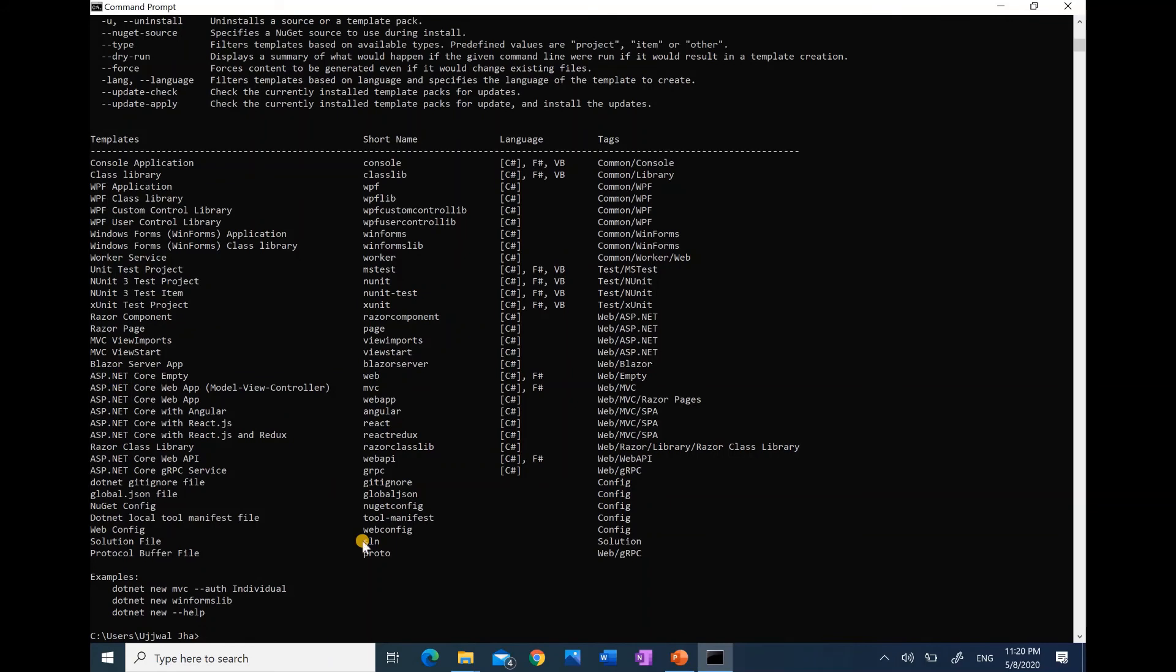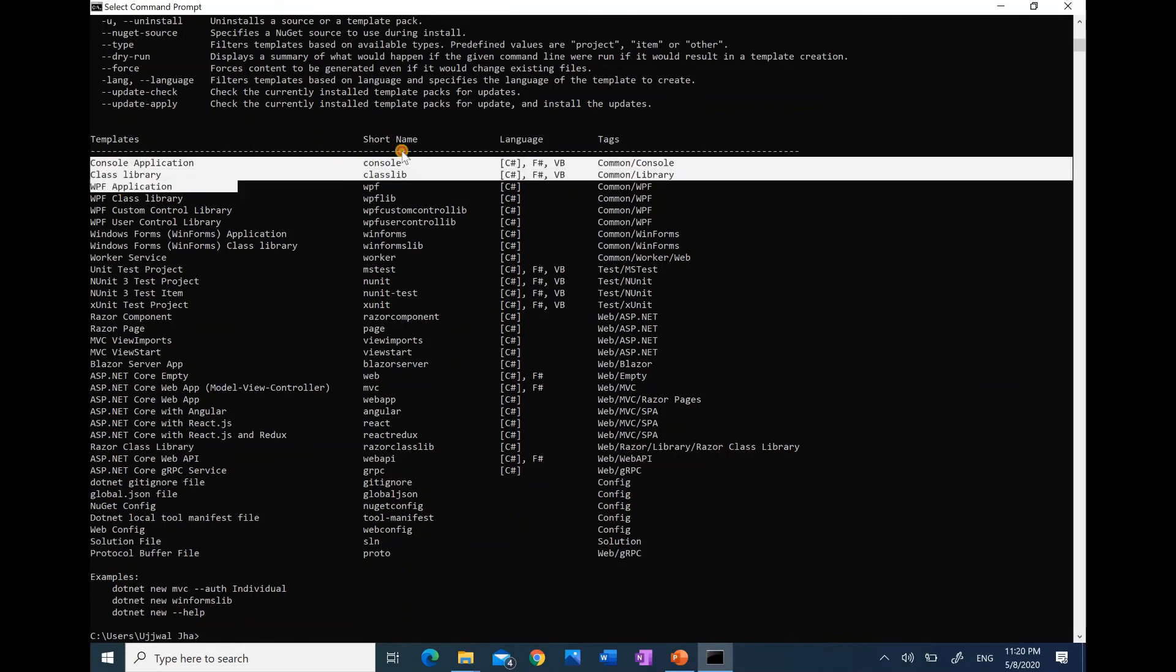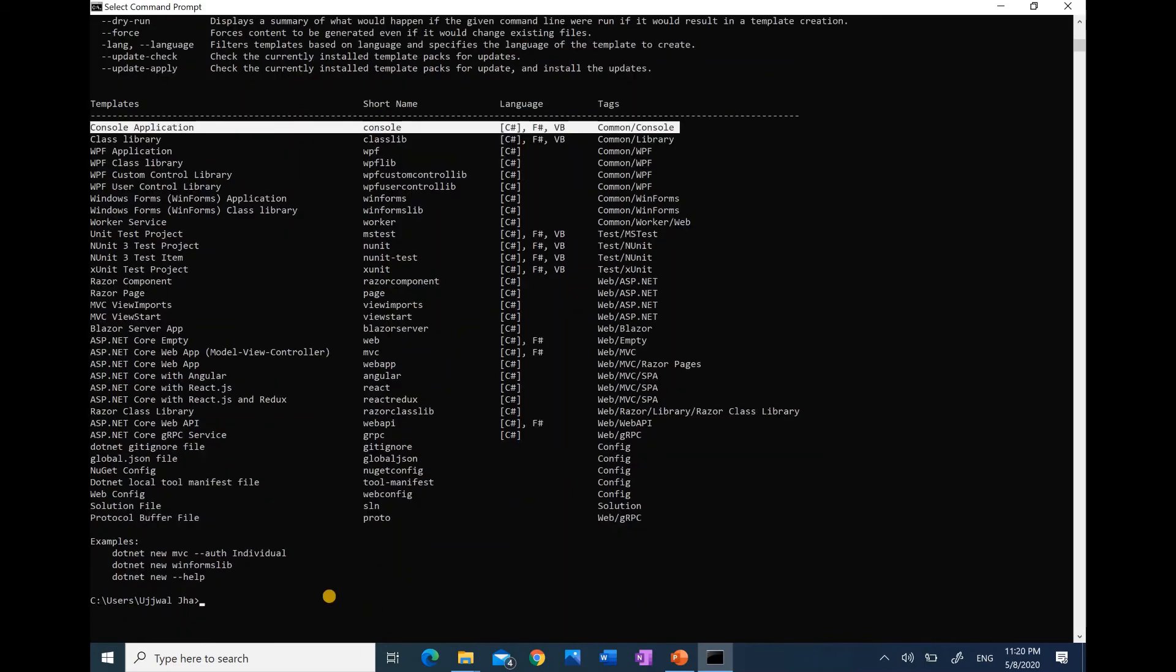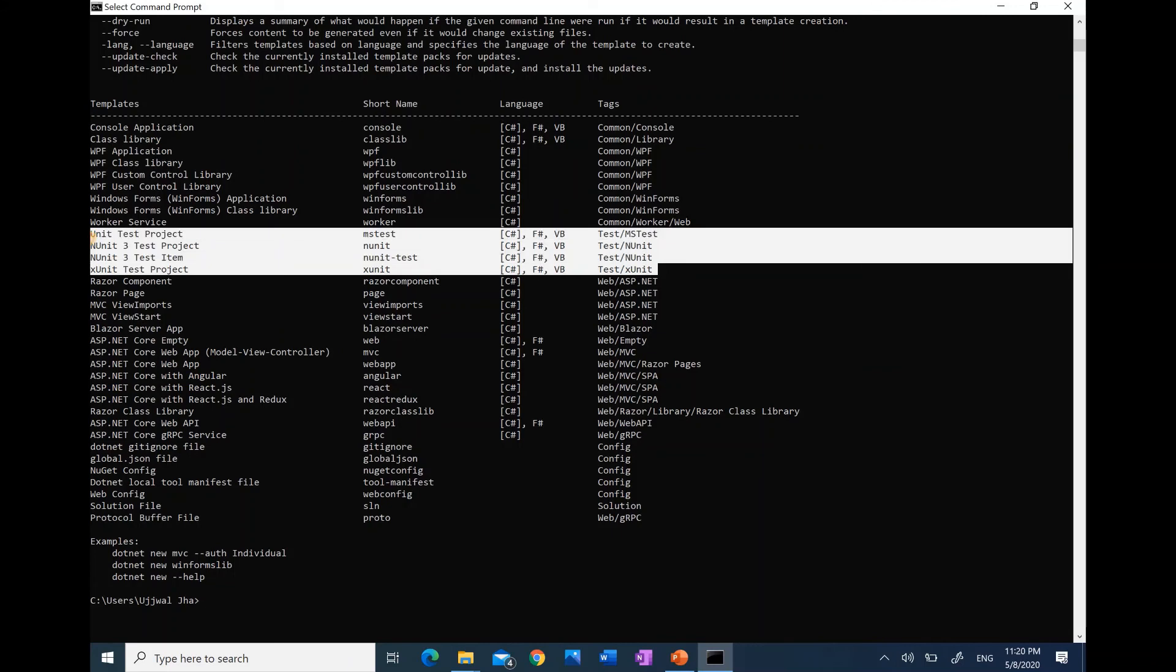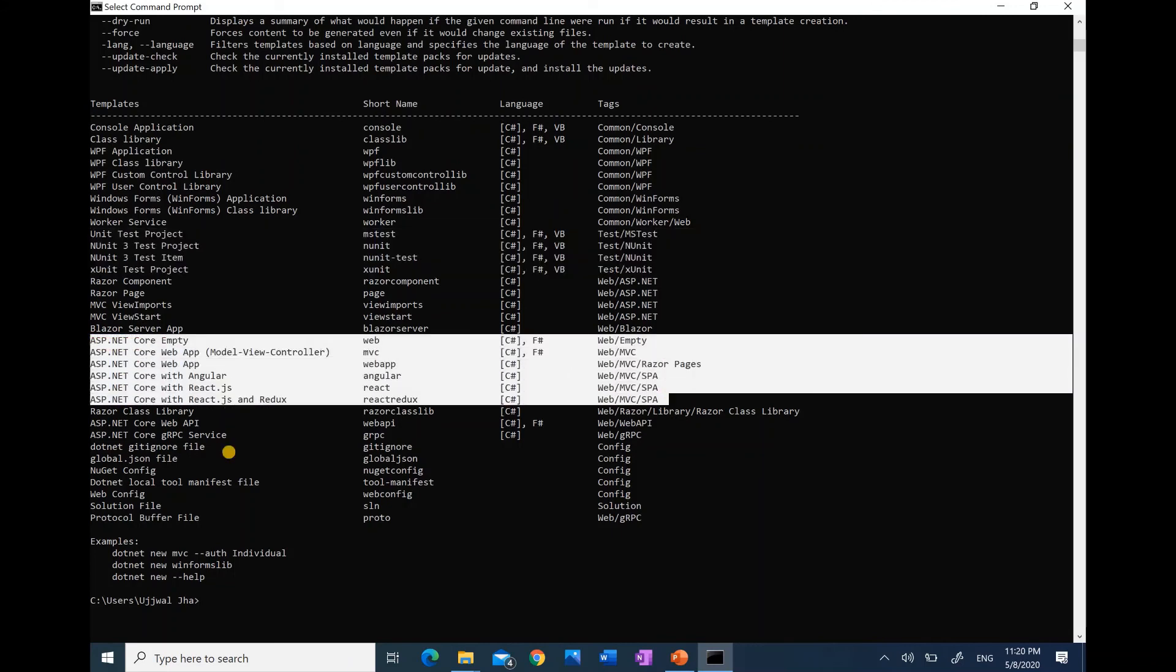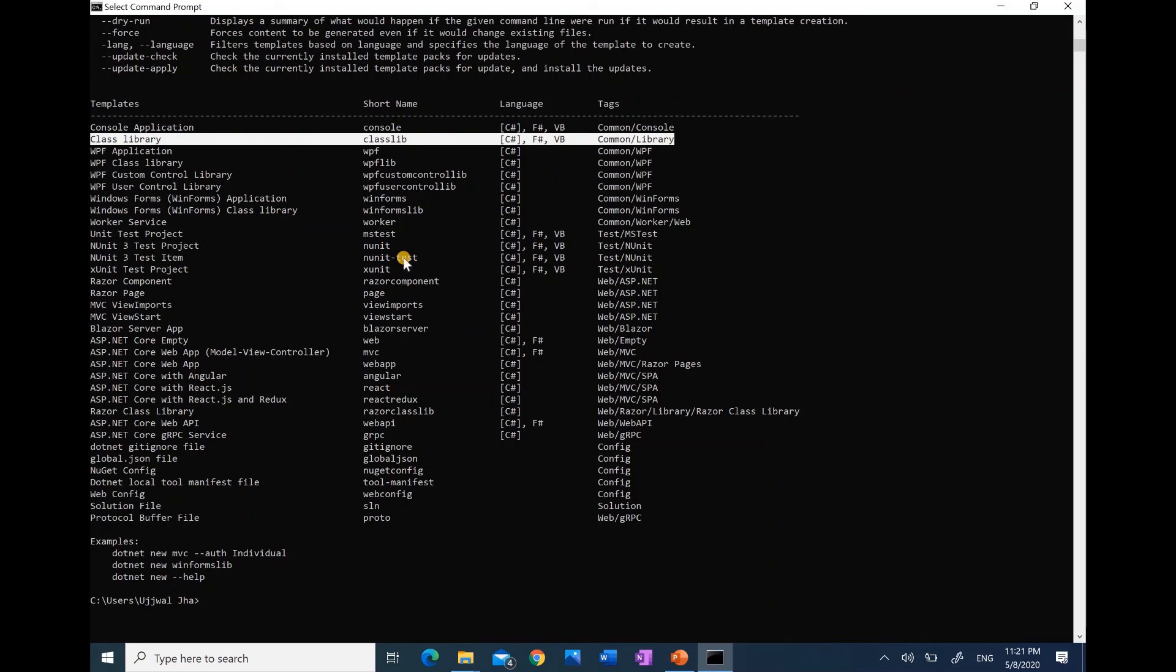When we type new, it is expecting us to type a template as well. There are many templates as listed below. The first is console application, the one that we are currently using. It will be operated in the same environment in the command prompt itself. In the same way, we have test projects, ASP.NET Core, class library, and many others.